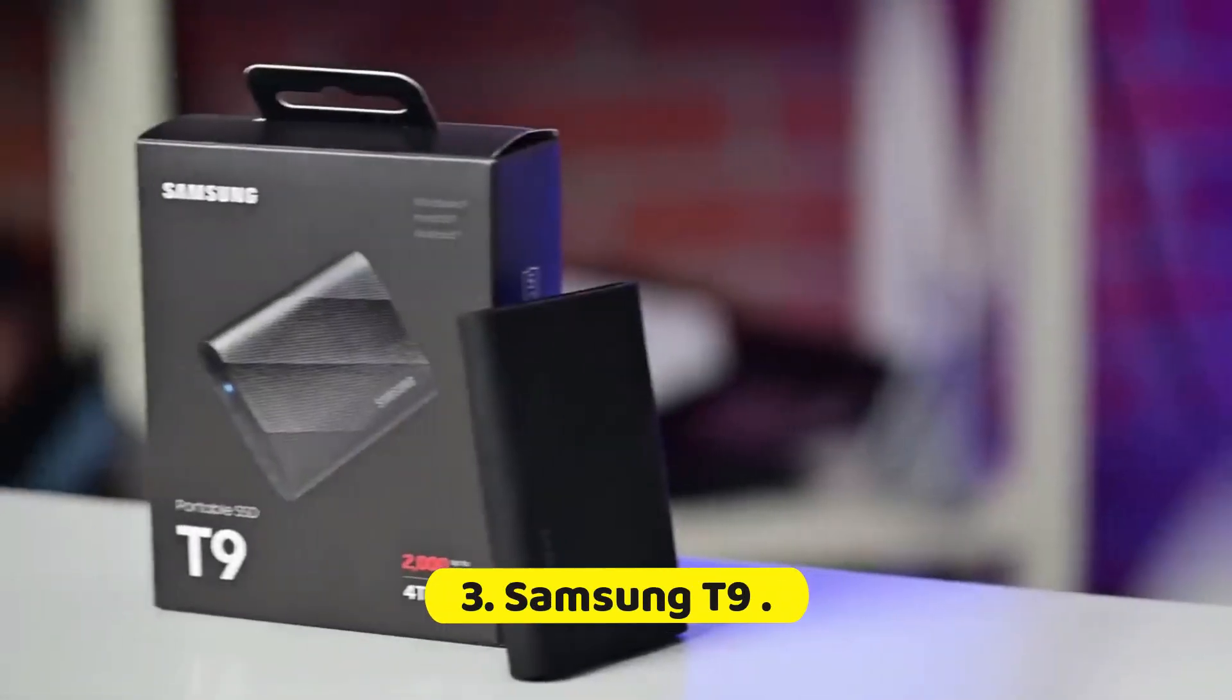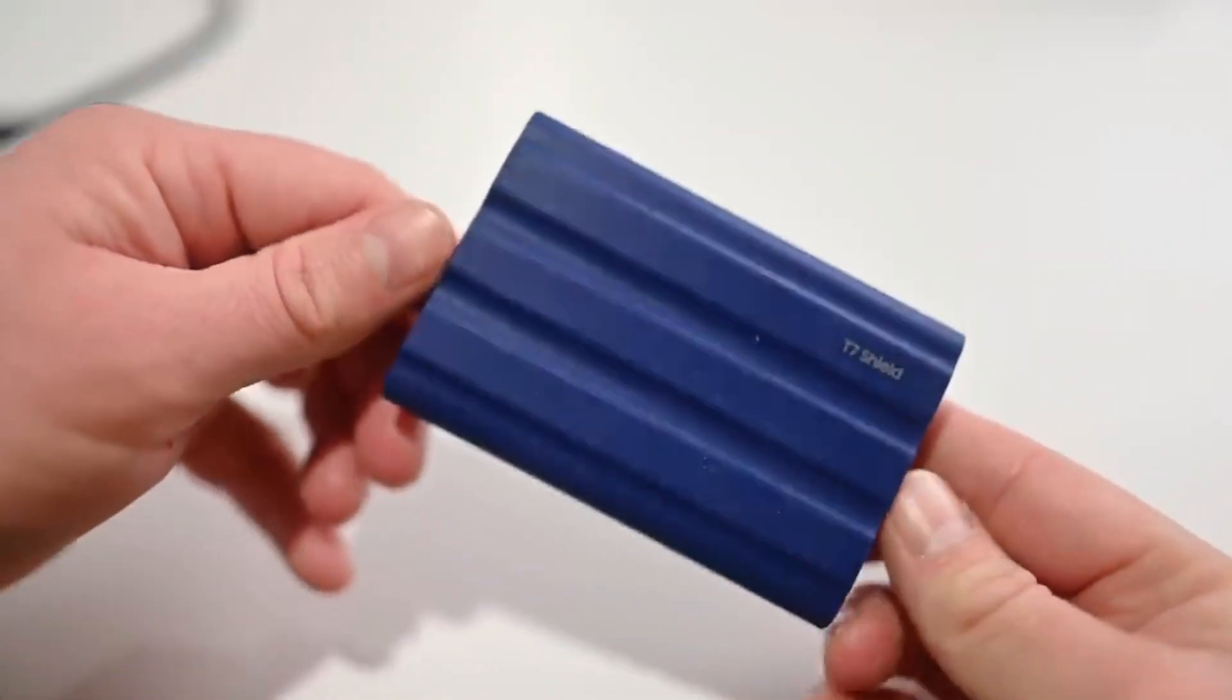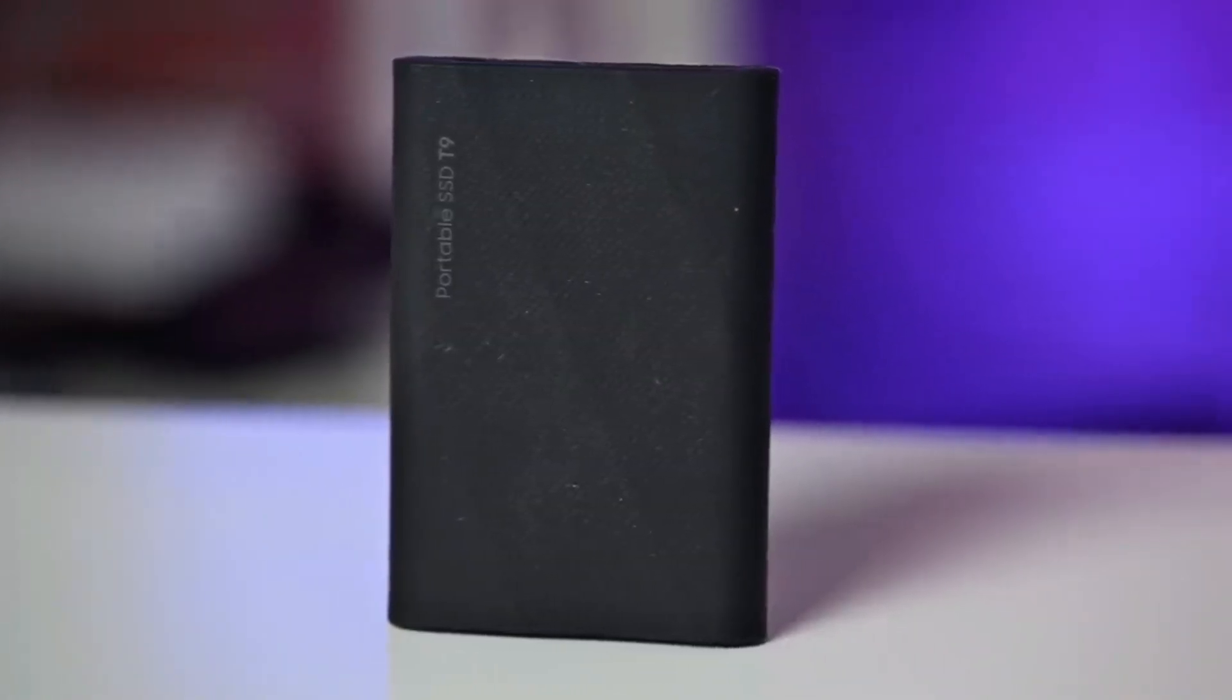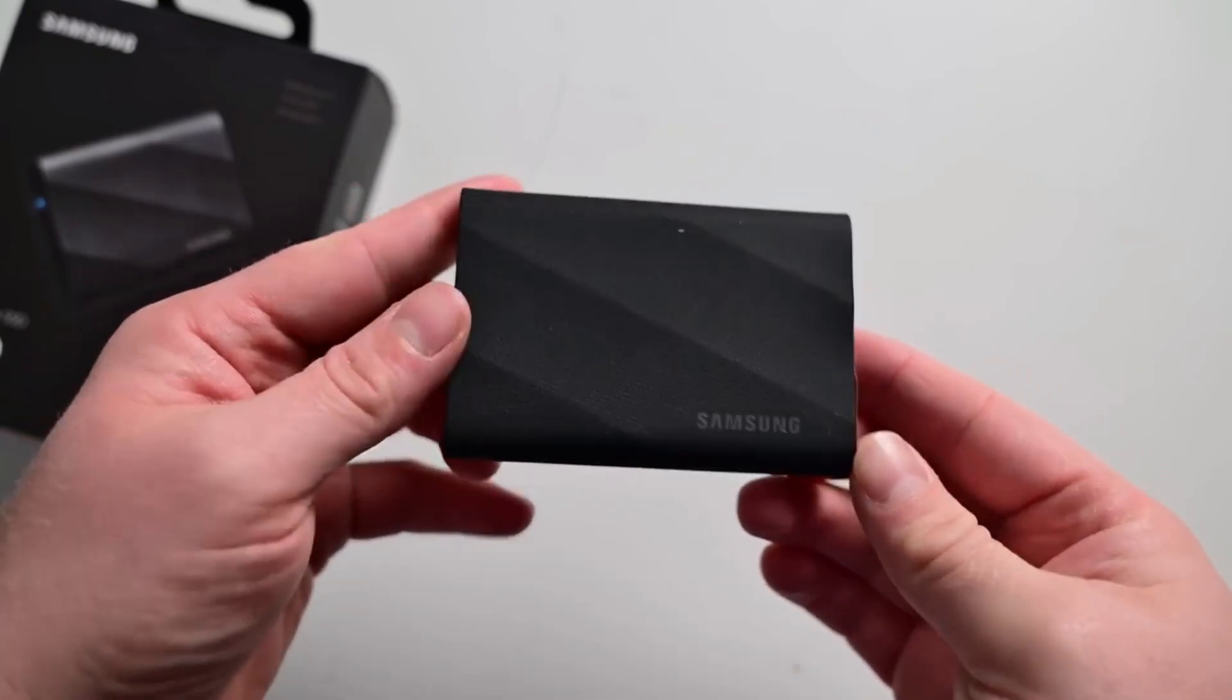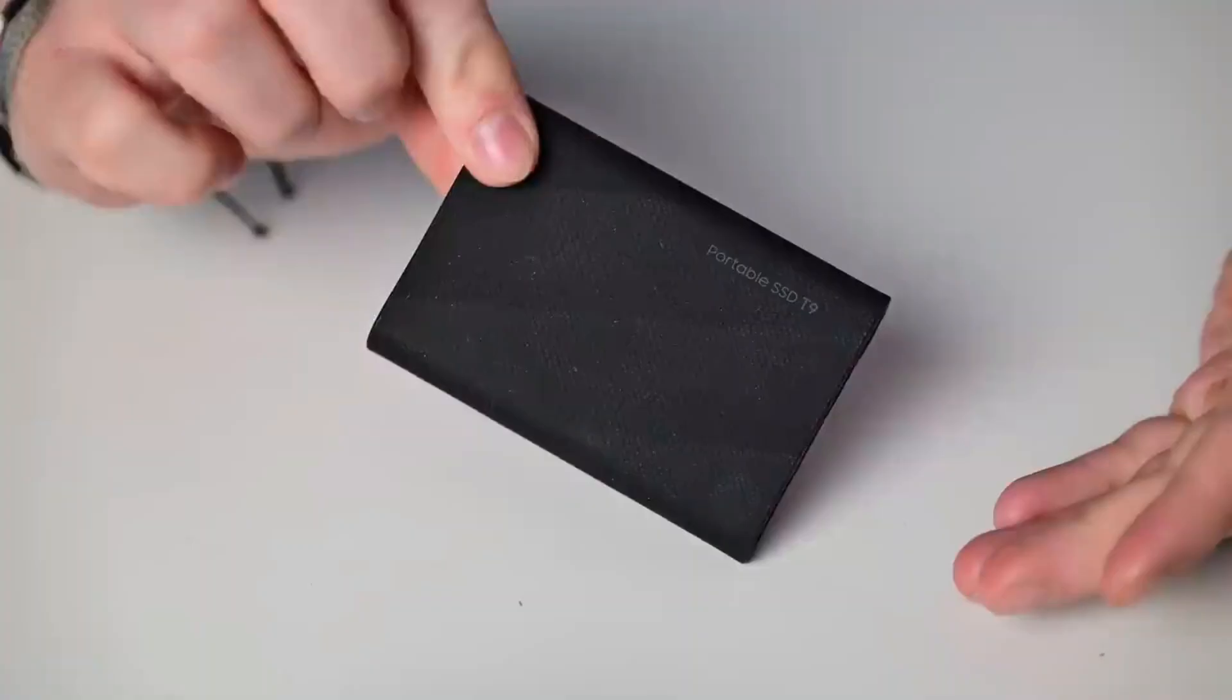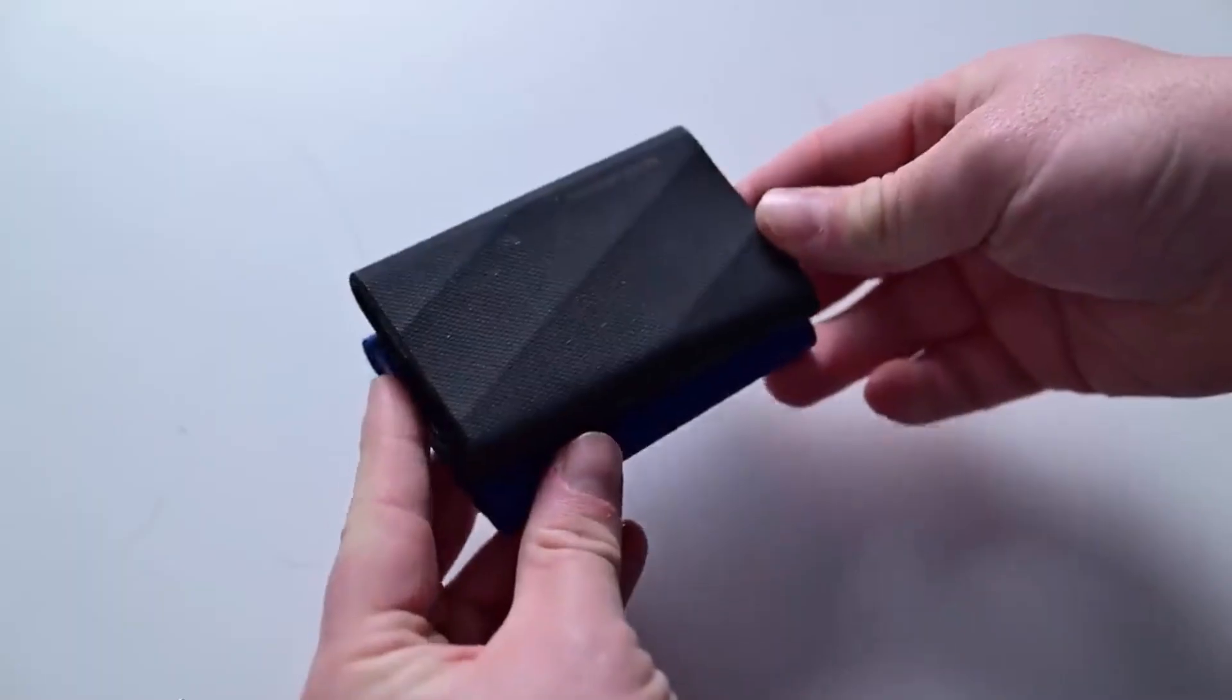Number 3: Samsung T9. It's possible that Samsung T9 refers to a product released after my last update or to a product that isn't widely known or documented. Samsung is known for a wide range of consumer electronics, including smartphones, tablets, smartwatches, TVs, and home appliances. If Samsung T9 is a new product, it could potentially be a smartphone, tablet, wearable device, or another type of electronic gadget. For more accurate and detailed information about the Samsung T9, I recommend checking the latest announcements and product releases from Samsung or visiting their official website.